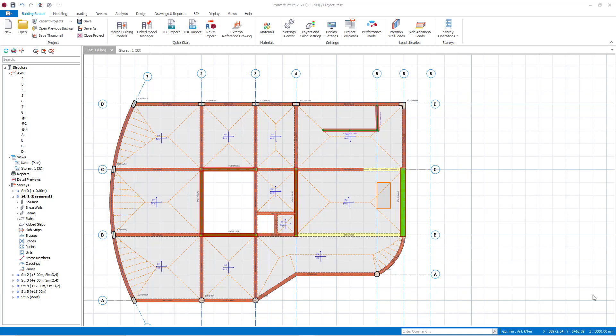Hello everyone. In this short video we will quickly demonstrate how to model a slanted shear wall and slanted column in the ProtoStructure environment.